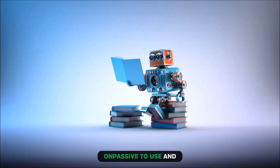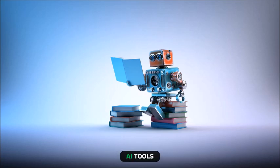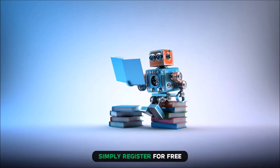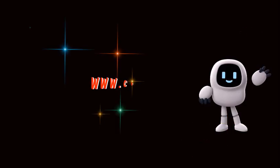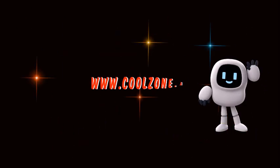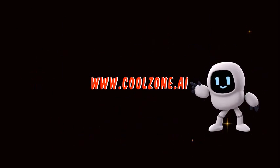You can join the next global AI giant on platforms to use and market the next generation AI tools. Simply register for free at www.coolzone.ai.